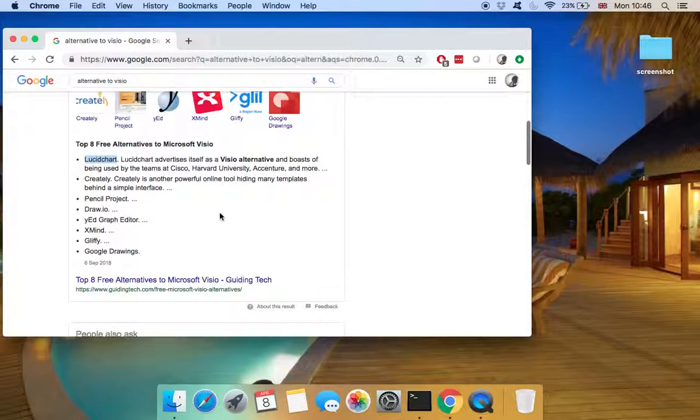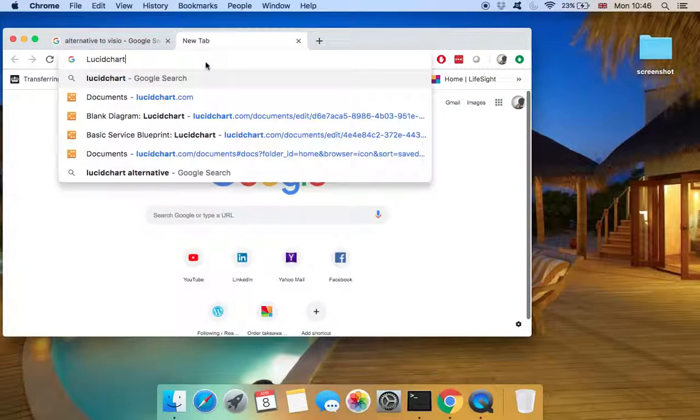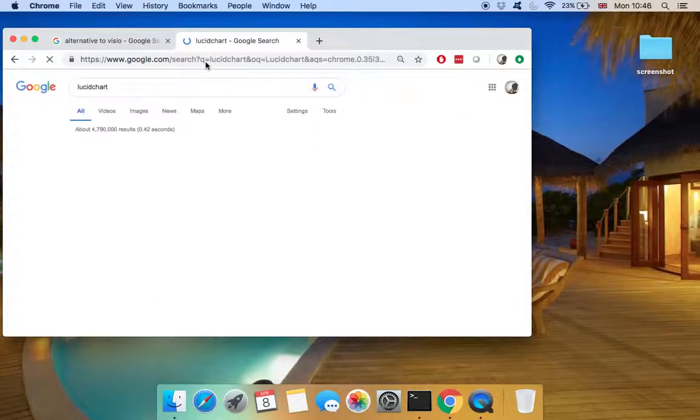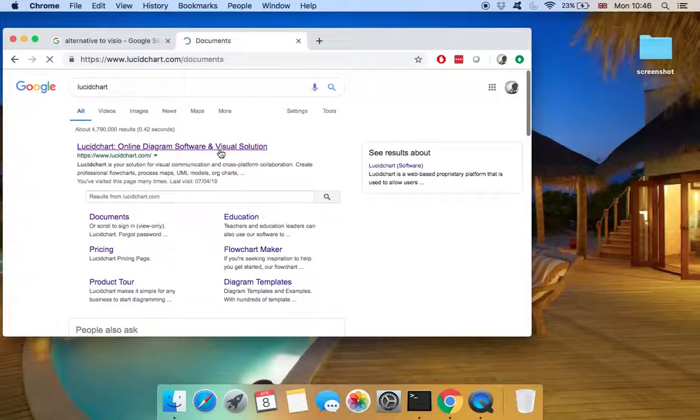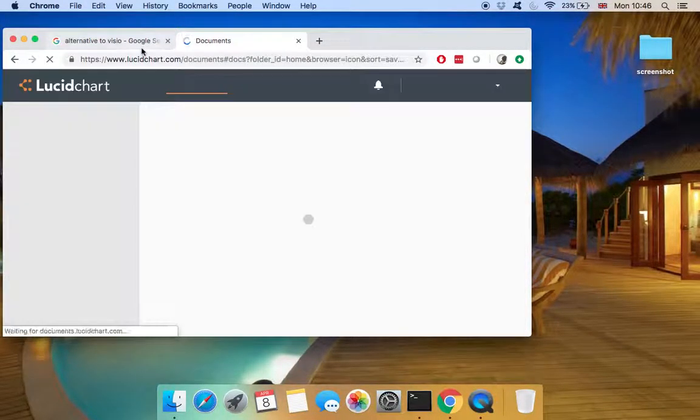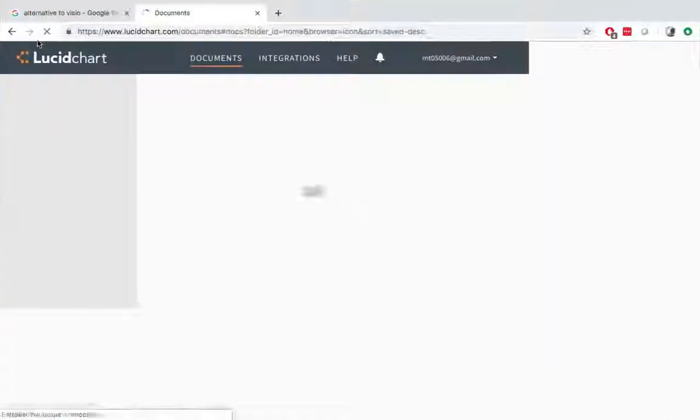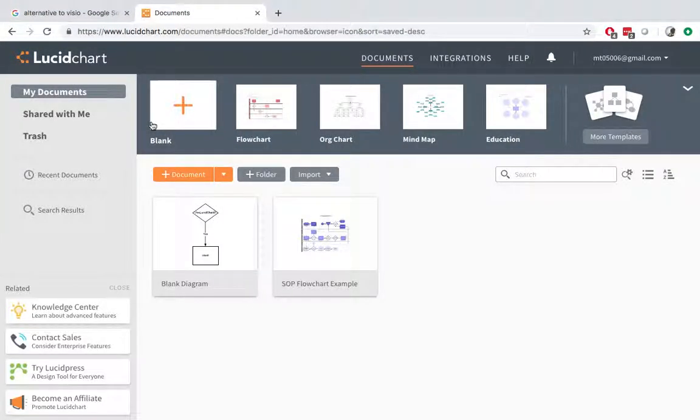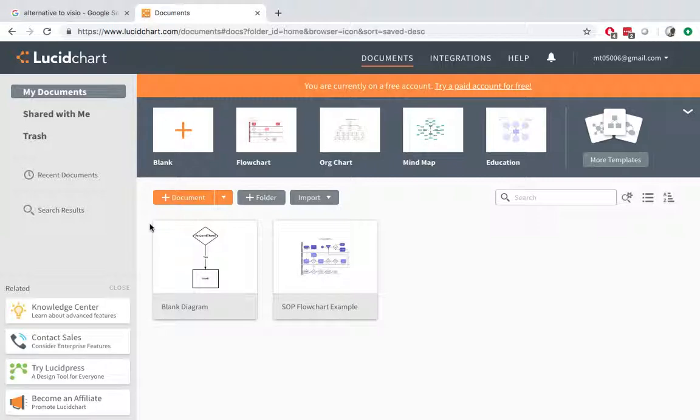The first one, Lucidchart, is an online application. So if we go to their website, you will need to register first and it will list a couple of paid options. But you can just ignore that and go for the free option.